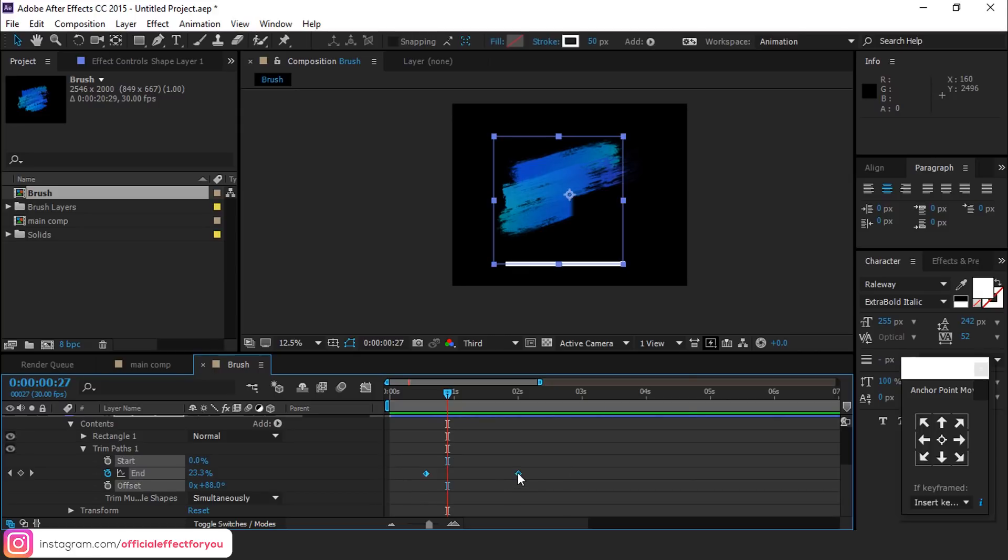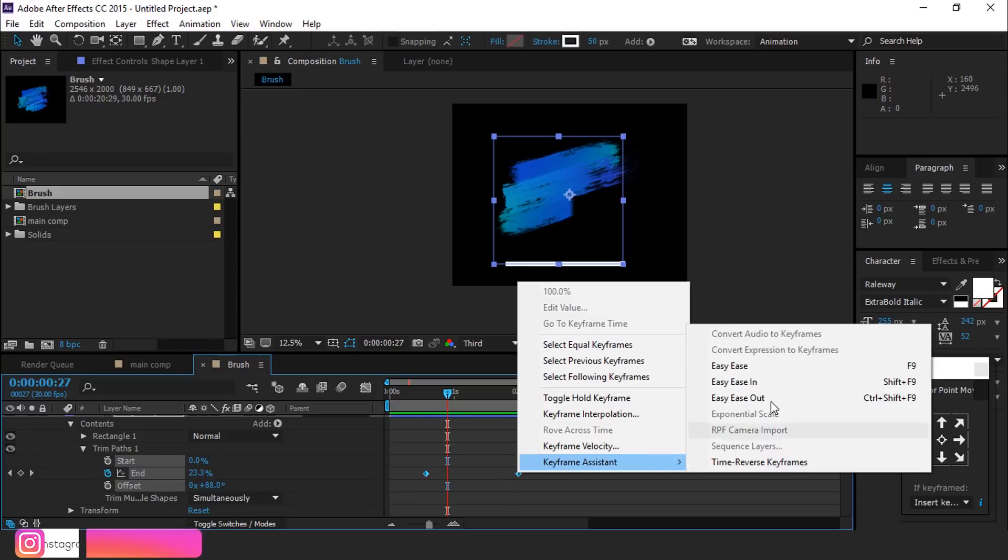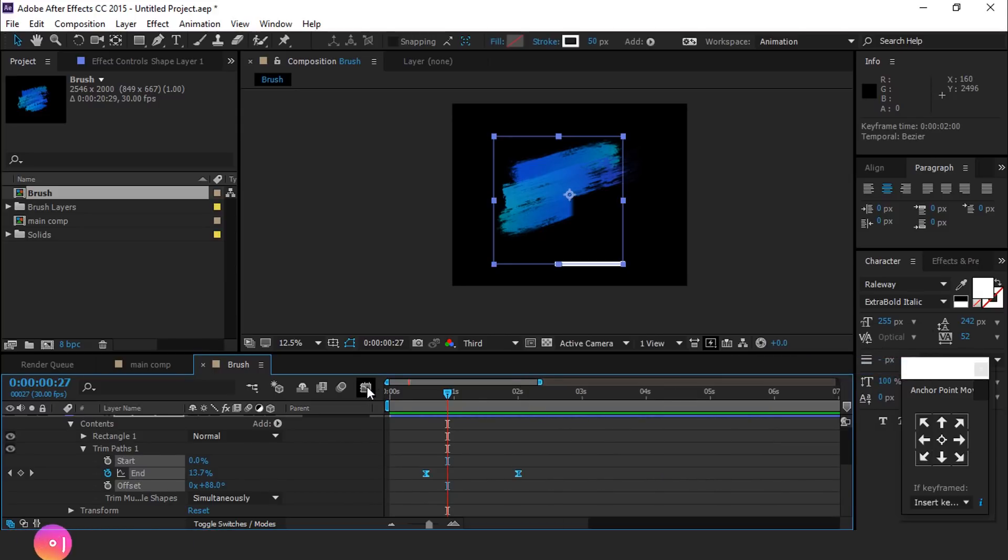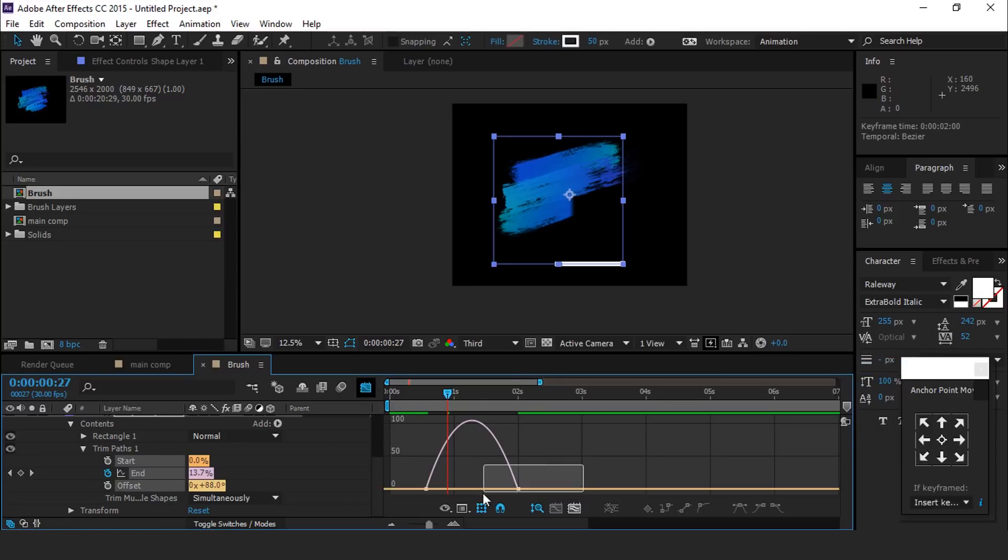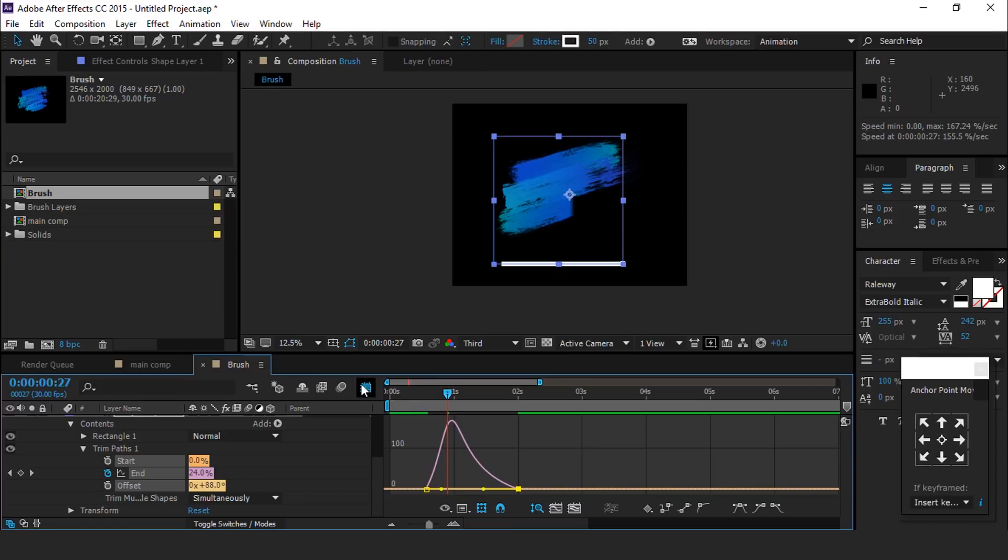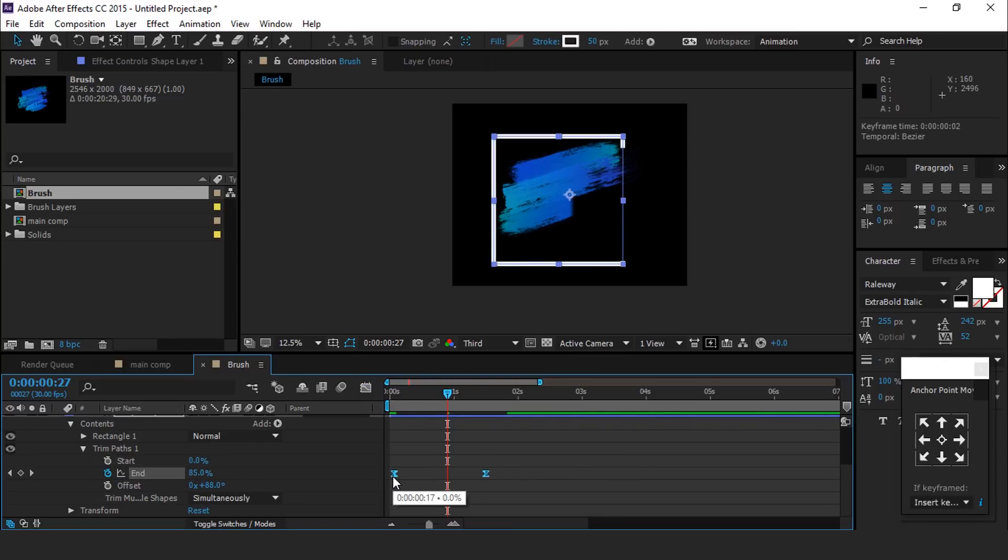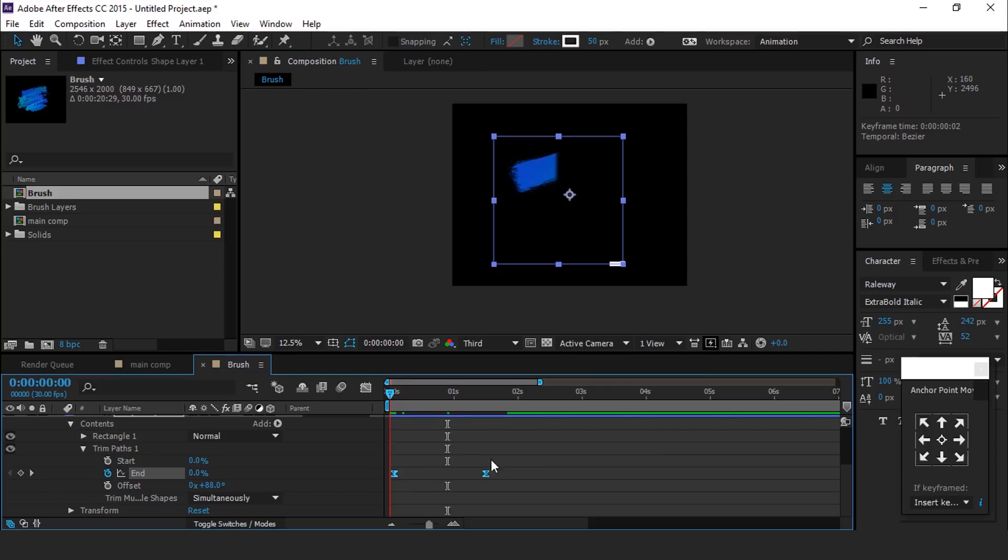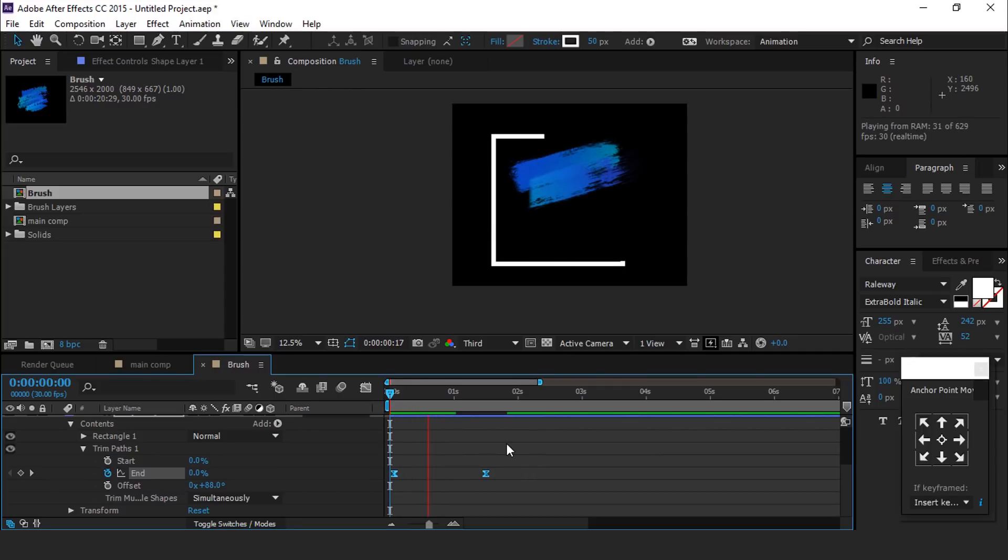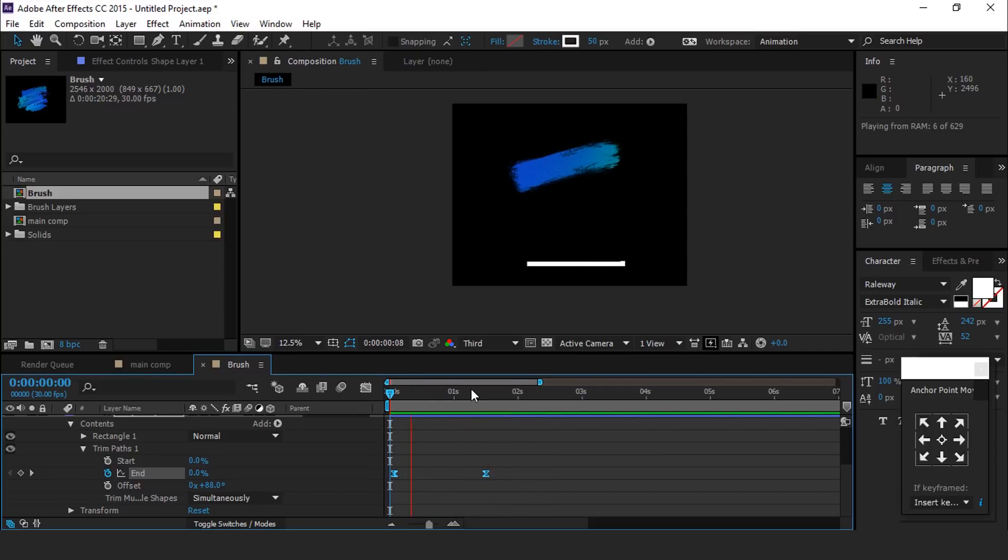Select both keyframes and easy ease them, and make your graph like this. Perfect, it looks good to me.